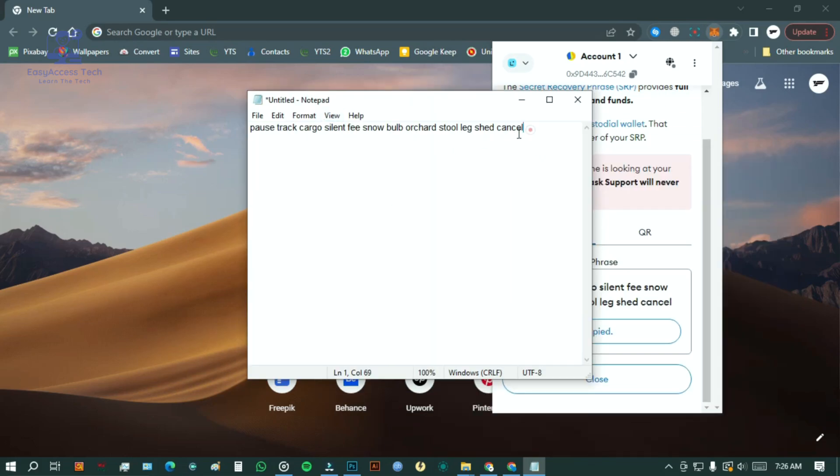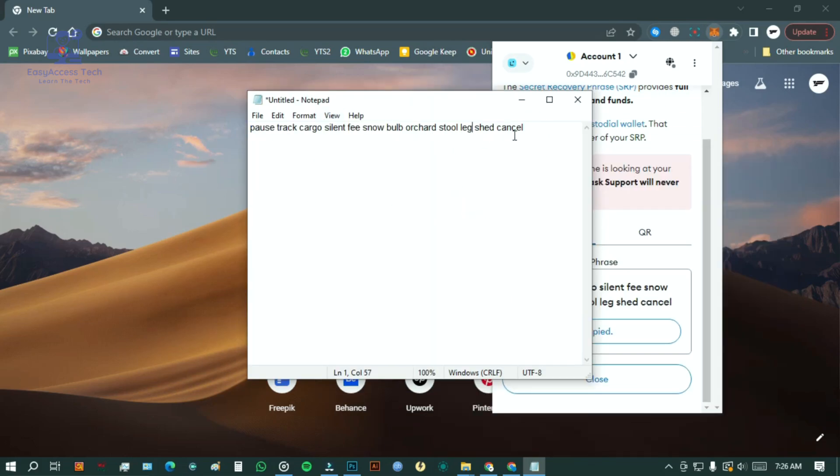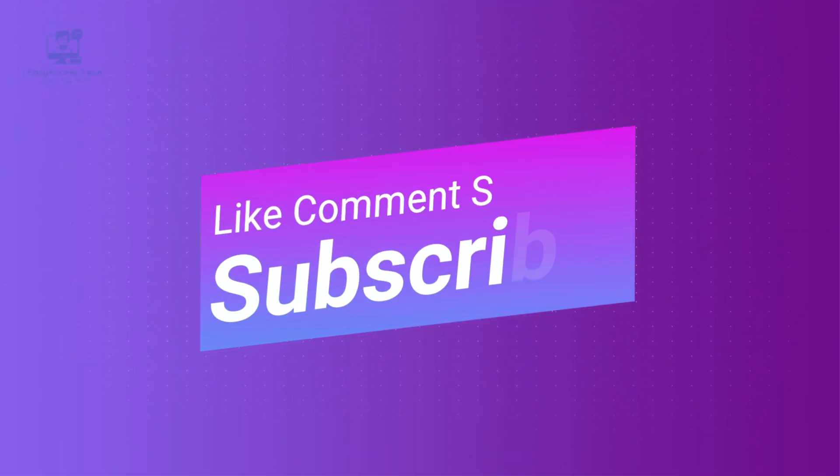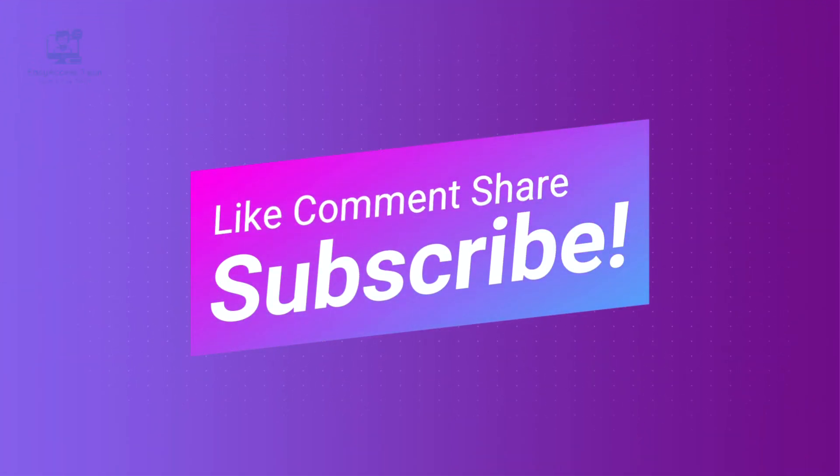And that's it guys. Thanks for watching. If you found this video helpful, don't forget to like, comment, share and subscribe to the channel. I'll see you in the next one.